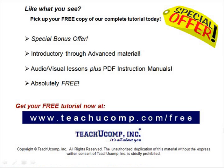Like what you see? Pick up your free copy of the complete tutorial at www.teachucomp.com forward slash free.